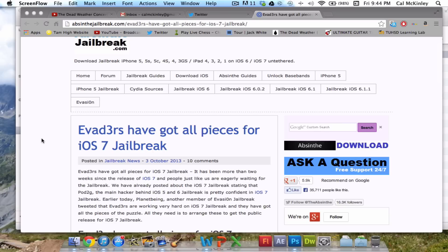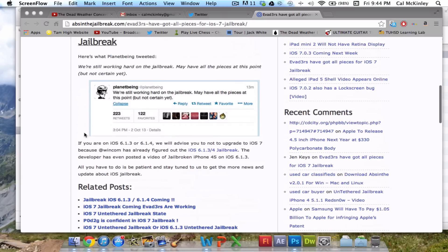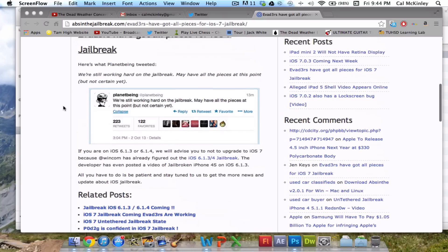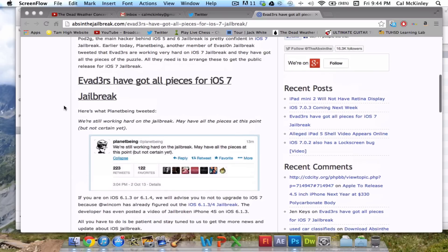So it still has a ways to go, especially if they're trying to get it between tethered and untethered. But this is definitely hope for a Jailbreak in the future because there's a ton of people working on it, and they all seem pretty confident, especially with this recent tweet that they probably have it all together.